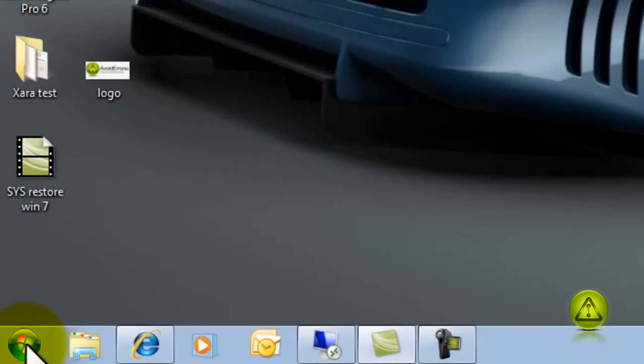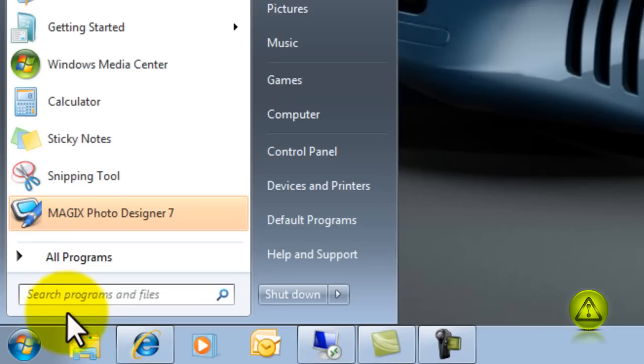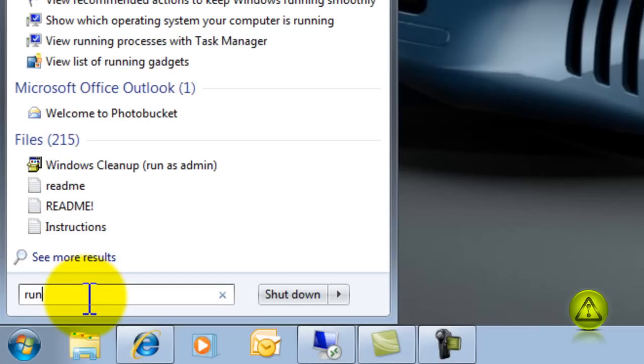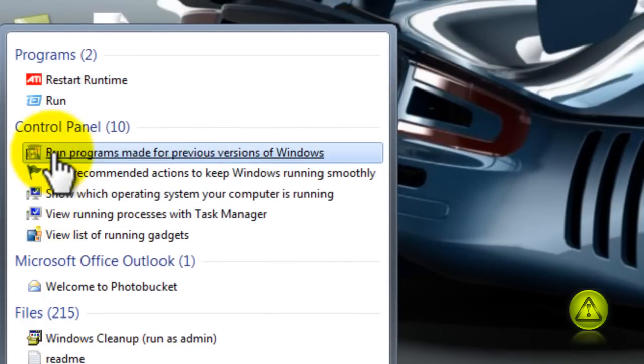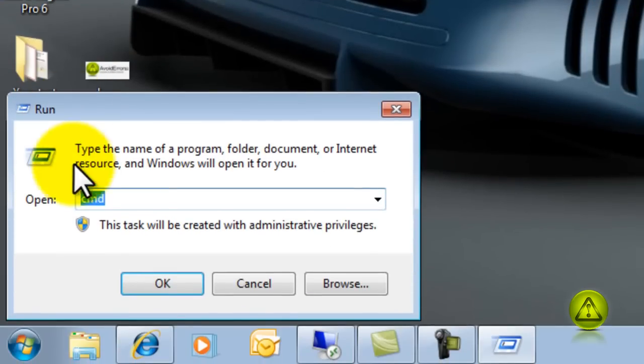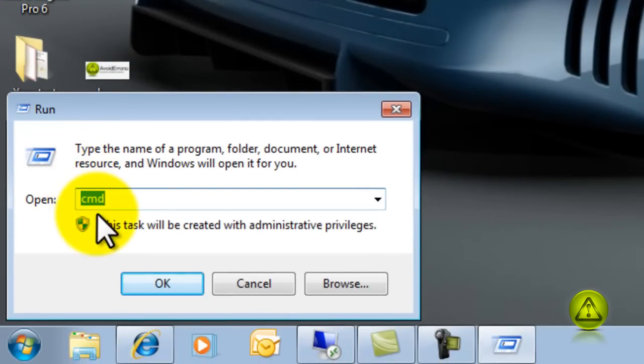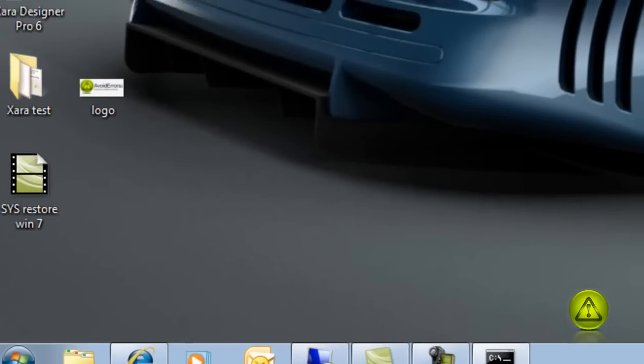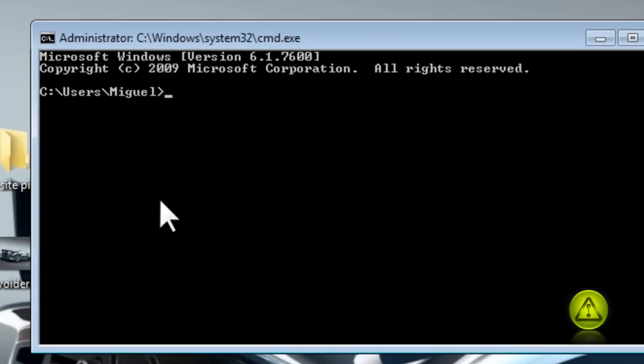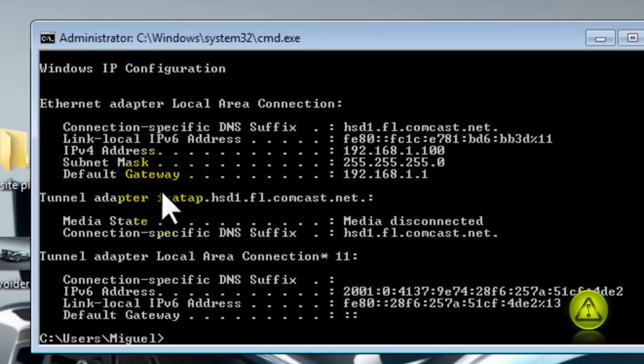Then we go to start. In the search, we type run. Click on run and then type the word CMD. Click OK and here type the word ipconfig. Now we need to know the IP address that has been given to us already by the router.